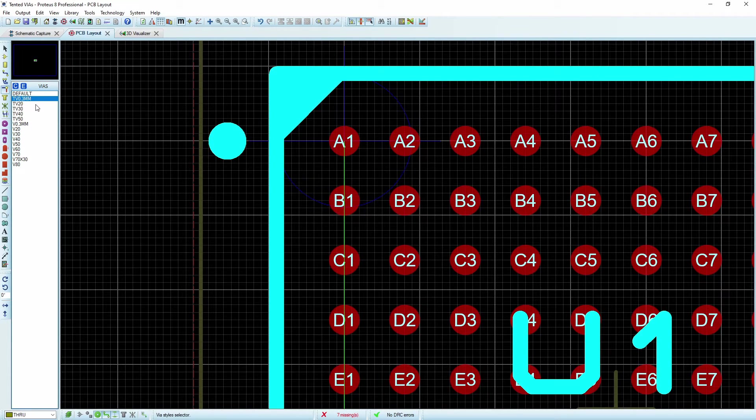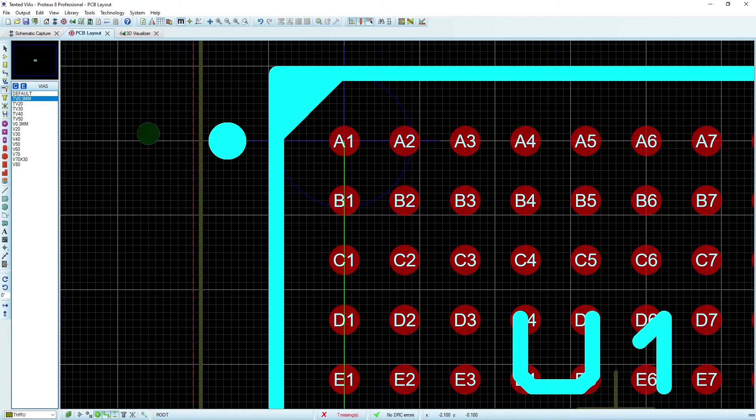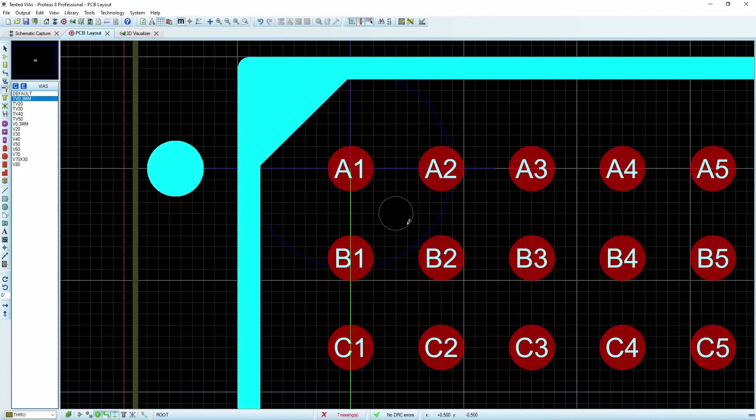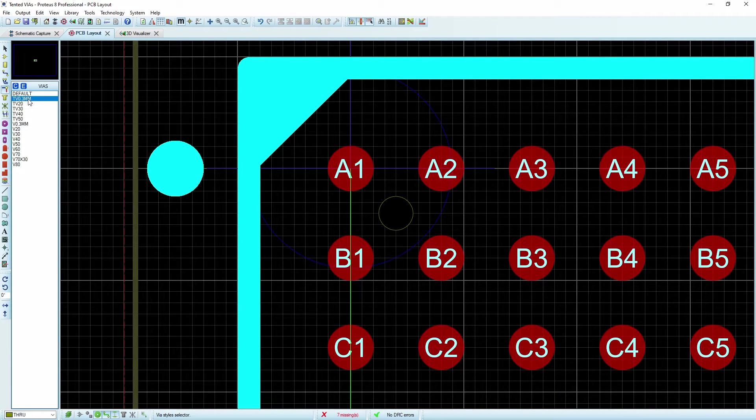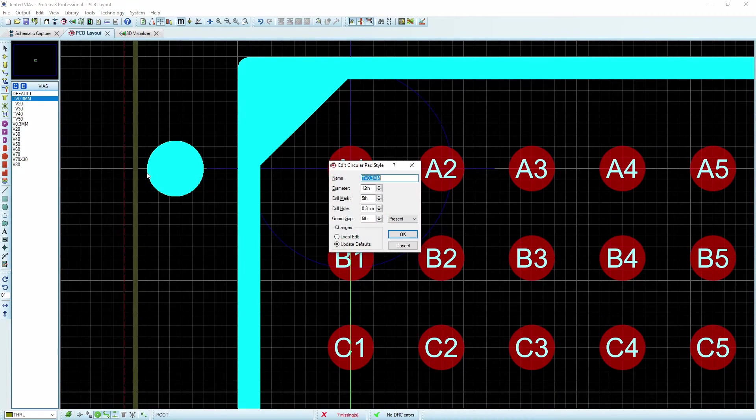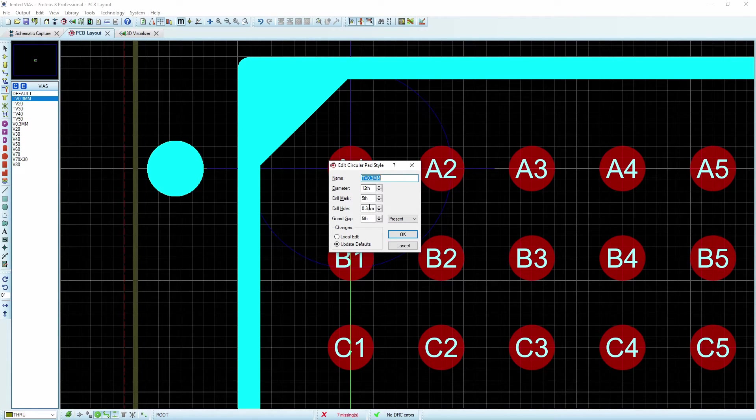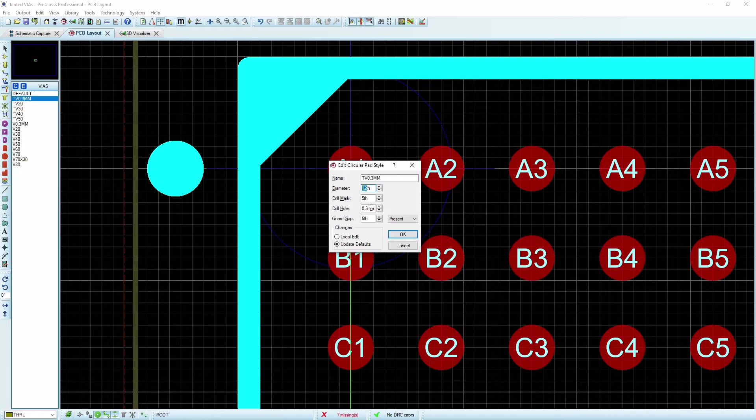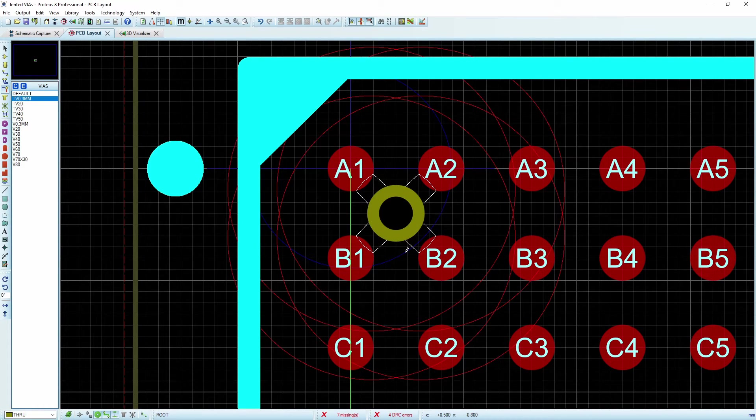So here's our new via, TV 0.3, and we can see that something's not quite right. So we're going to go back in and edit this, 0.3 drill mark, we'll bring the diameter up to 20 thou, just to take a look at it.